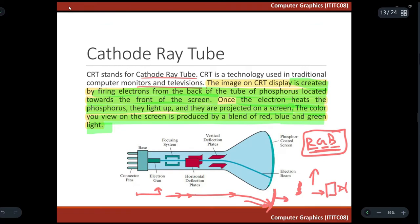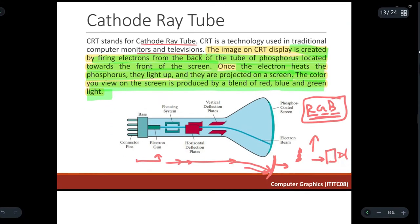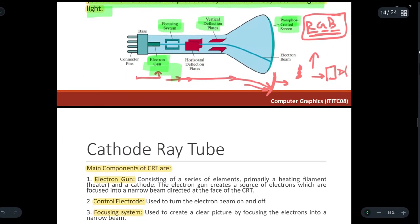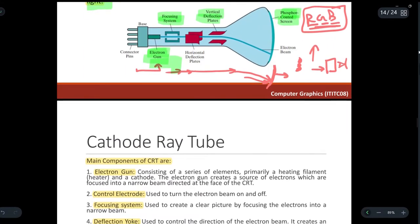Let us discuss the different components present in a CRT. First we have the focusing system, then the electron gun which ejects electrons, then vertical deflection plates, and finally the phosphor-coated screen. In the phosphor-coated screen, phosphor is coated at the back of the screen consisting of several phosphor dots which light up when heated by electrons, projecting colors as a blend of red, blue, and green.